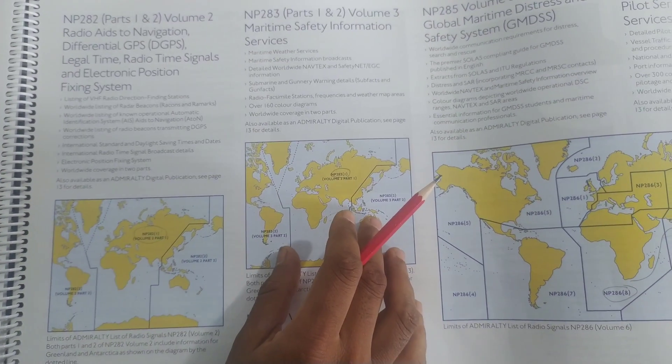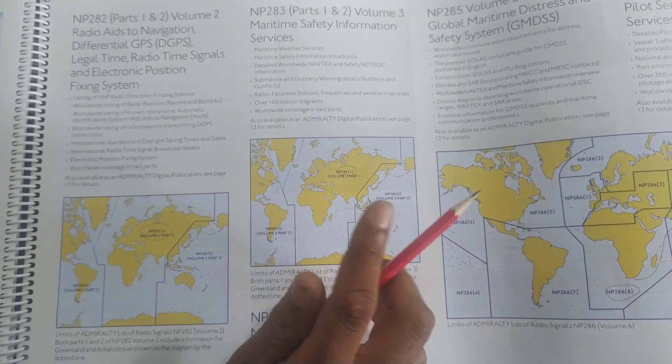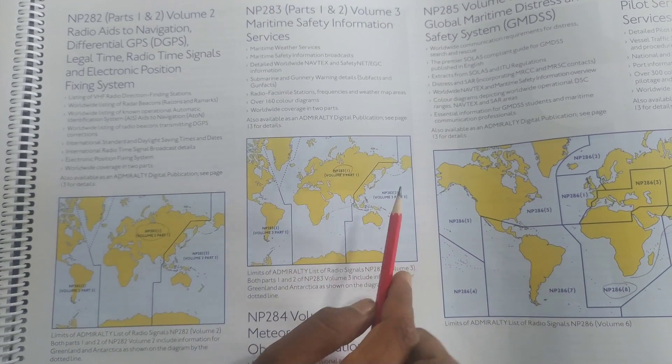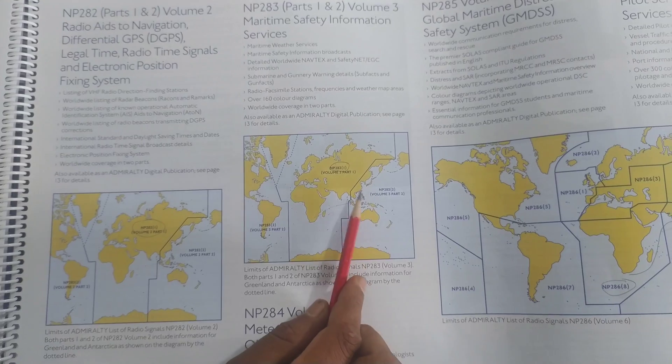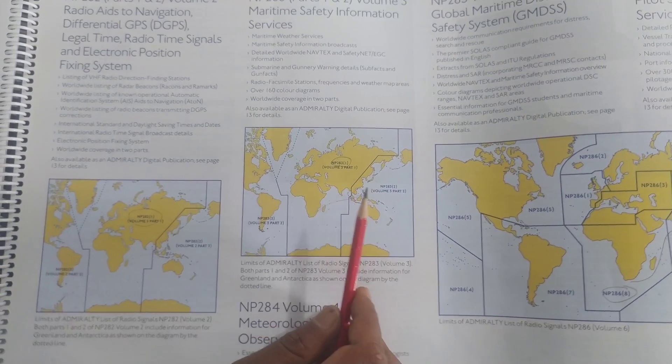Draw the place you are going to go to and select the NP. Which volume you are. So there are basically two volumes. So my ship is in the Far East. So we will be using volume 2.